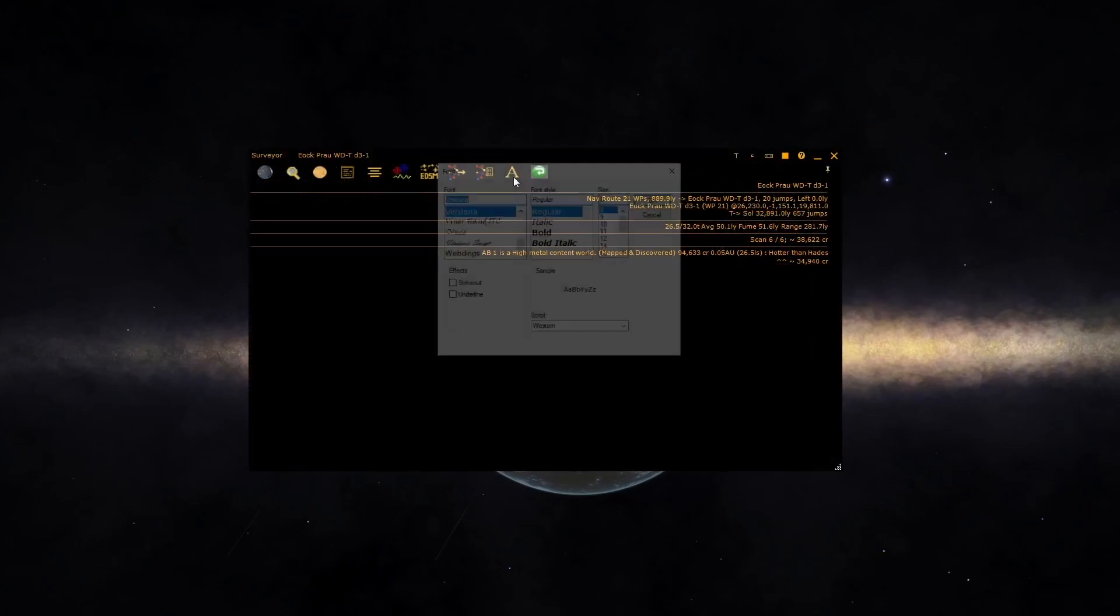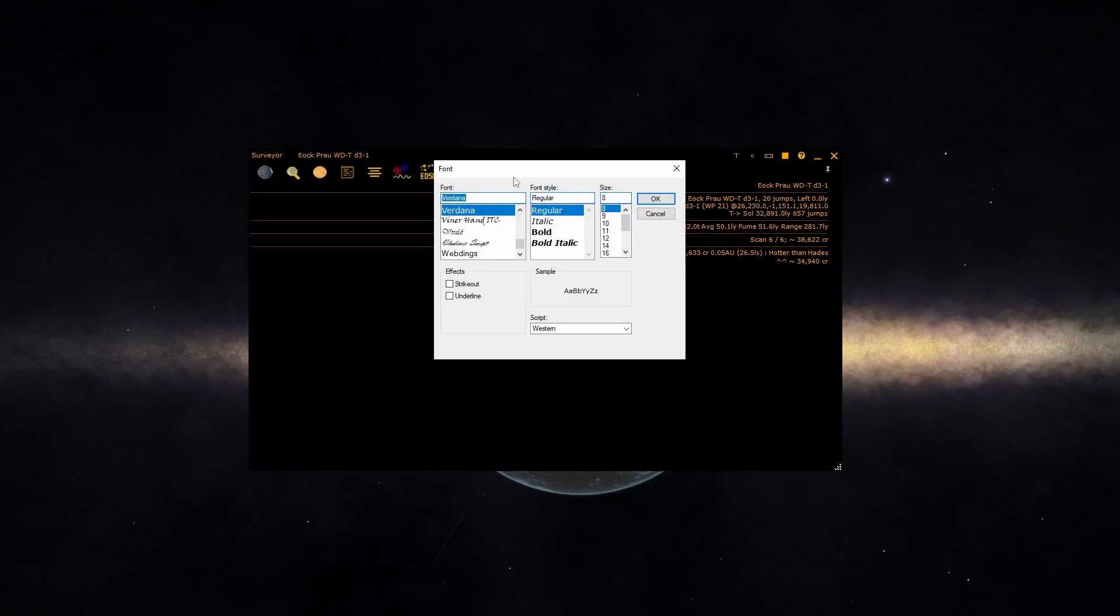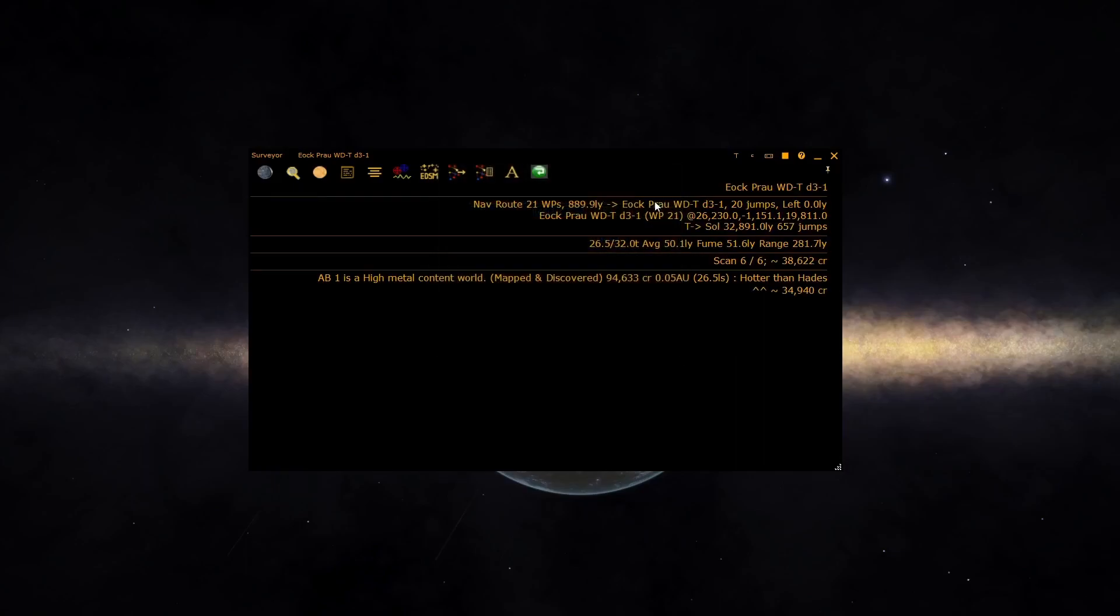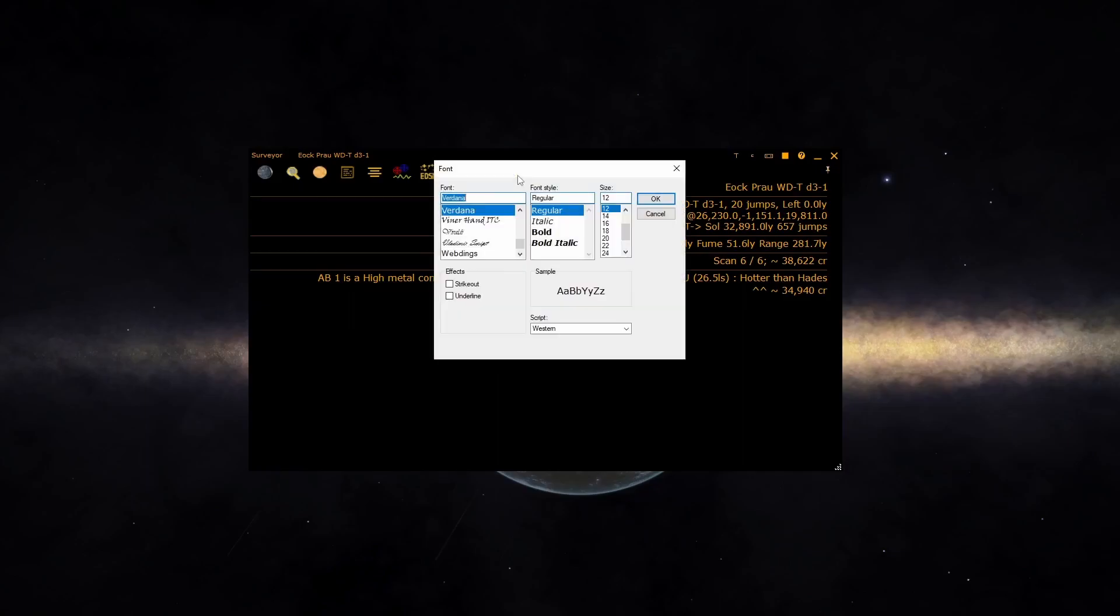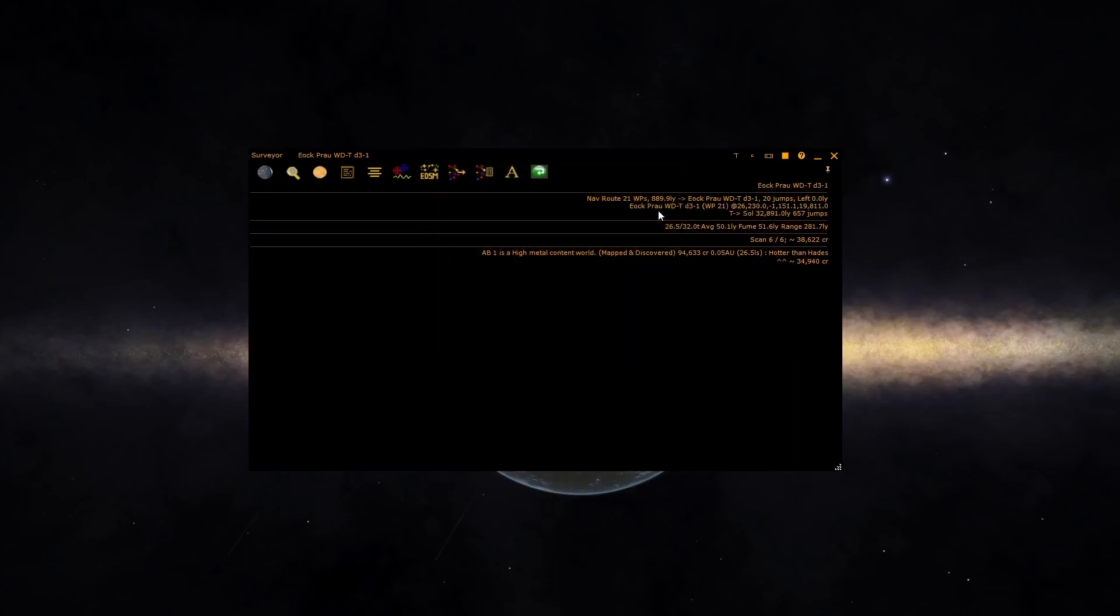The font button allows you to set a unique font for the surveyor. To cancel the font, click on the font button and press cancel, and it will go back to the standard font.